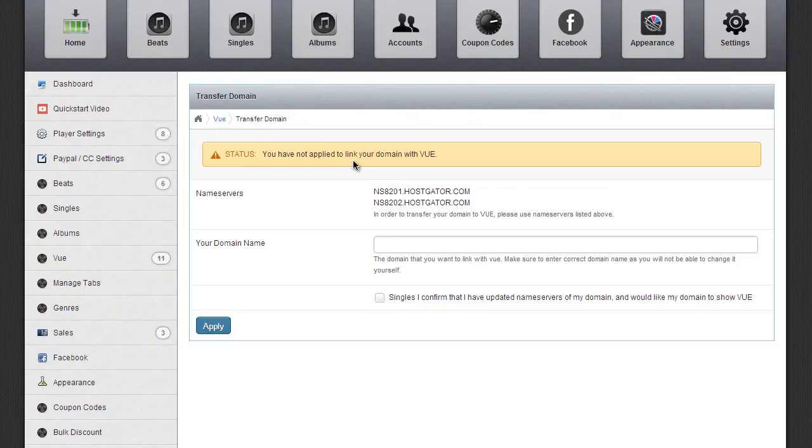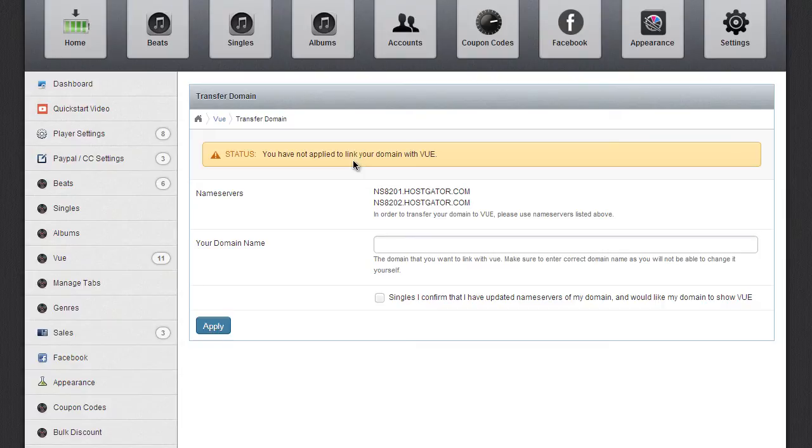So whether it be GoDaddy, Namecheap, Register.com, wherever you have your domain name hosted, go to their website and go into the control panel.